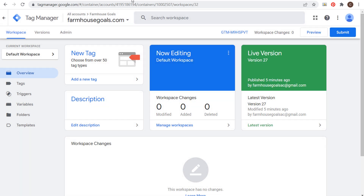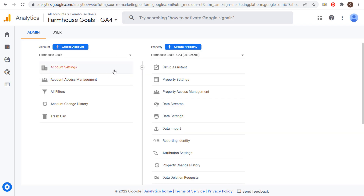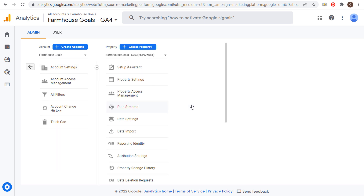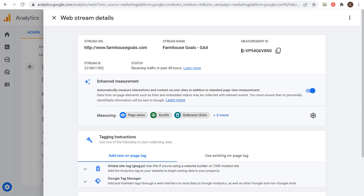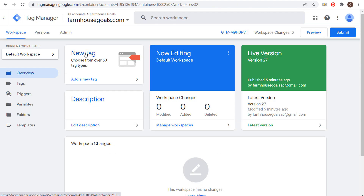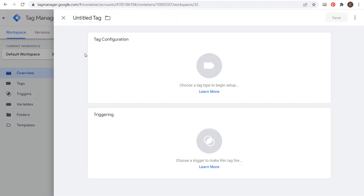From there, create a Google Analytics 4 account if you don't have one already. Go into data streams and you'll have a web stream. Copy your measurement ID from the top of the screen. Then go over to Google Tag Manager and create a new tag — we're going to do a Google Analytics GA4 tag.